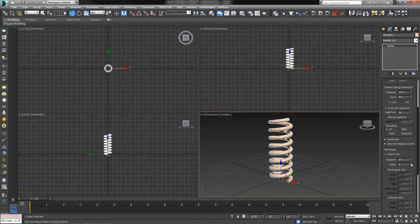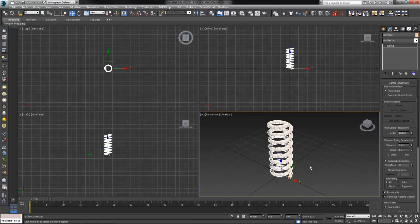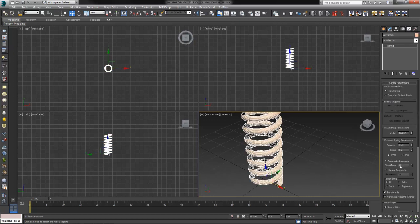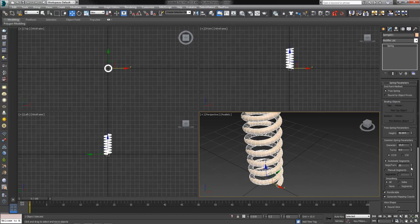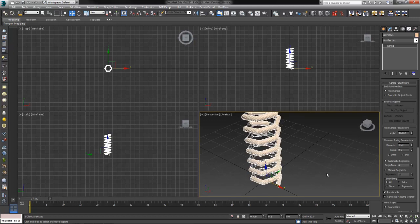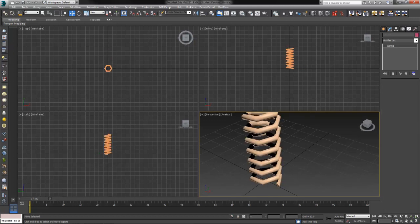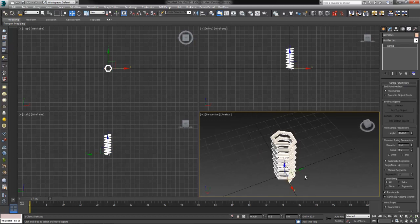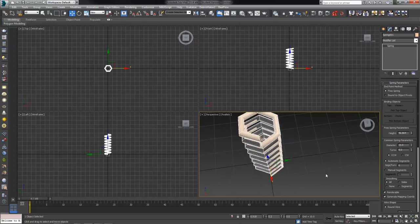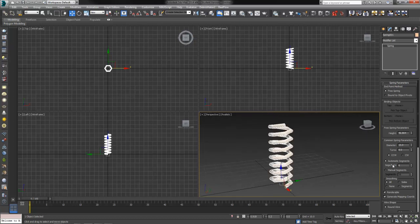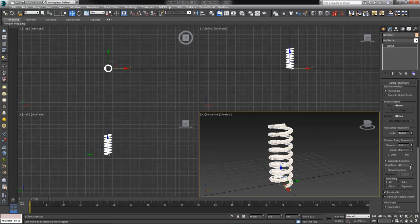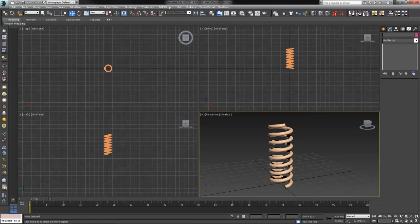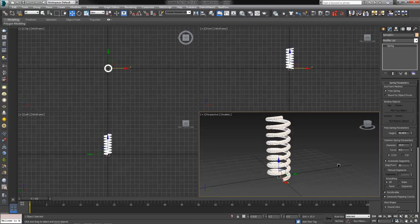Again, this has sides as well. The more you have, the rounder, smoother your spring will get. The less you have, the more hexagonal or pointed it will get. Again, something like this might work for a video game, whereas something like this would work more for an animated film or video. Let's try 32, just to get it fairly round, just for fun, because we can for this time.